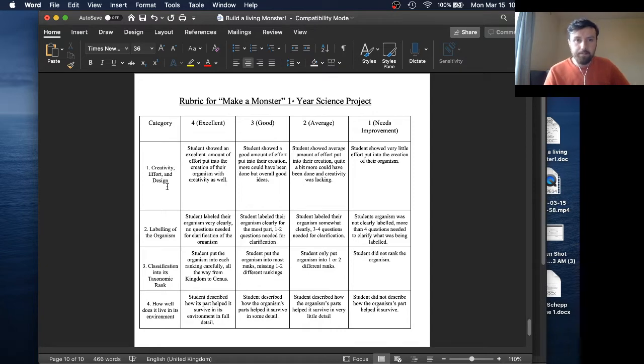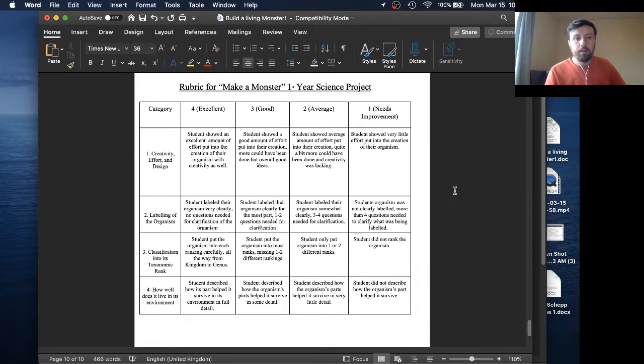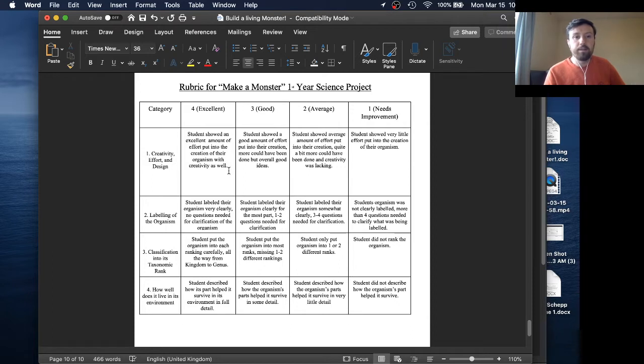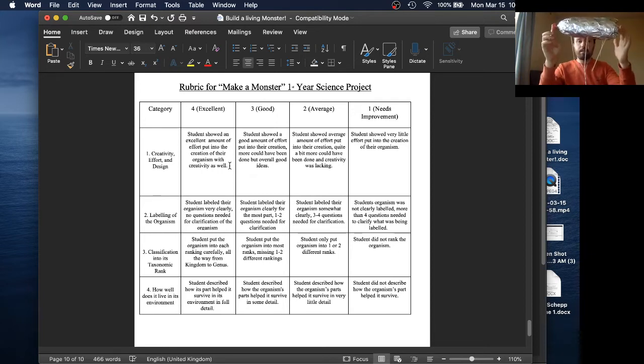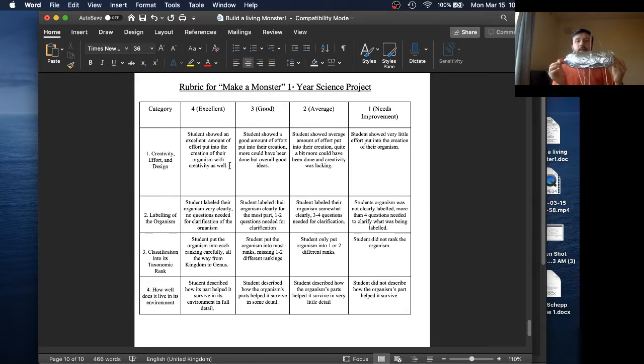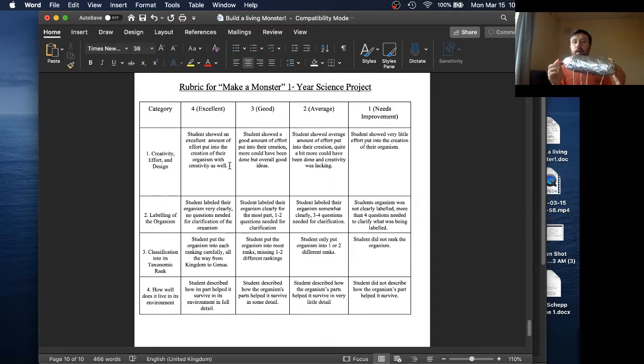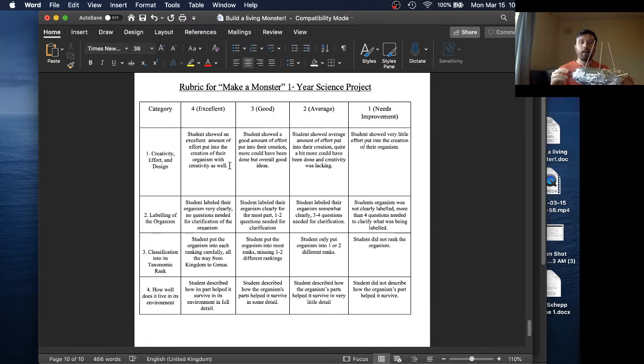But then at the very bottom, and I'll probably upload this as a separate document, is a rubric. So this is what you need to do to get full marks for this project. So, you need to put in a decent amount of creativity, effort, and design. So for all four points, show an excellent amount of effort put into the creation of the organism with creativity as well. I would, I'm not, my level here isn't really going to be too high. Like, if it looks something like this, if you put in some thought and some effort, I give you a four. There's really not going to be much of an in-between here. It's either going to be a four, maybe if I see it put a little bit of effort but not quite enough, might be a two. And then a one would really be, you just kind of showed up with a bottle and tried to fudge your way through it. That's not going to count. So that's number one.